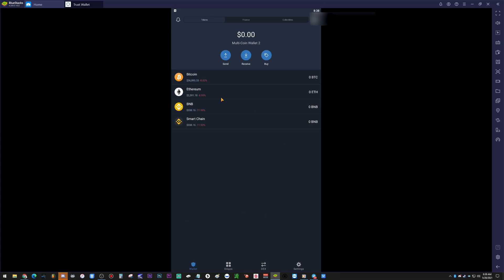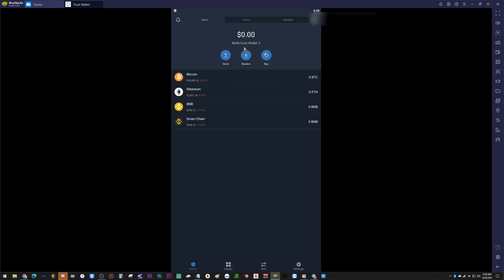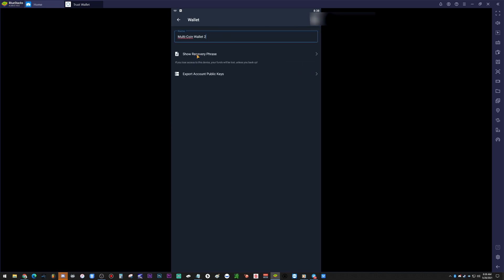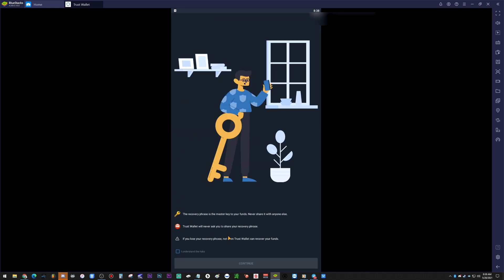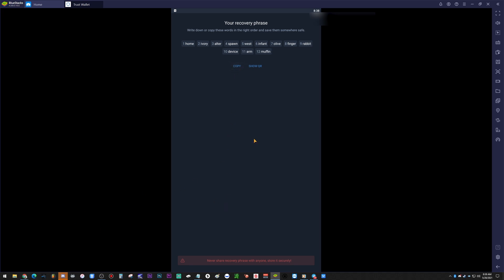Now here's your Trust Wallet. You're going to go to Settings, you're going to go to Wallets, you're going to click on the menu of the wallet here, and you're going to click on Show Recovery Phrase. Hit 'I understand the risks,' hit Continue. Now you have a recovery phrase. You're going to copy that recovery phrase.